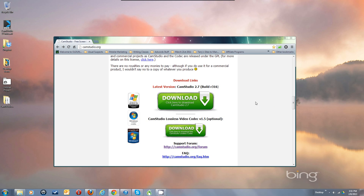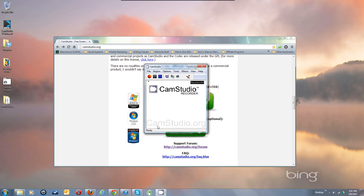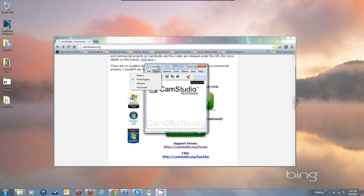Now you've got the program up and running. Let's go through the settings you're going to need to make it work. Under File you've got Record, Pause, Stop, and Exit — that's all that's under the file menu. Those are reflected in these buttons: Record, Pause, Stop. Exit is of course the X button.